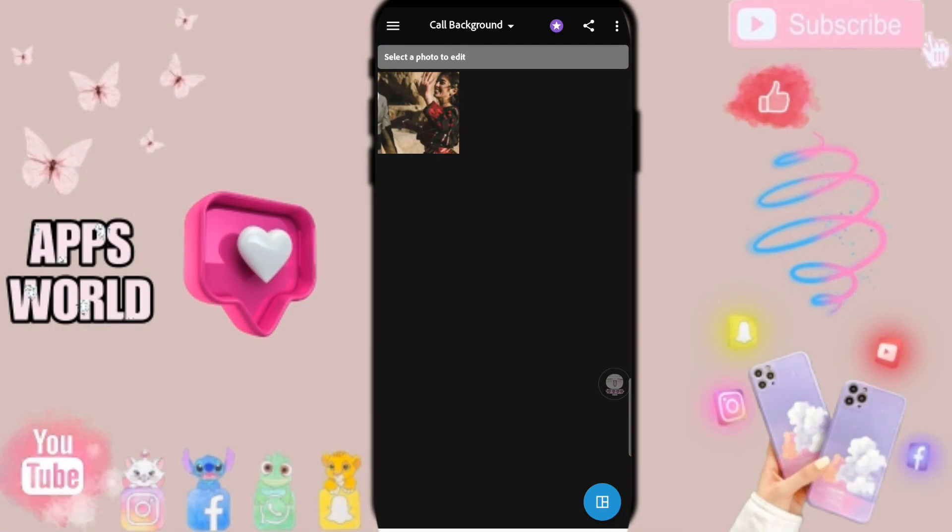Hi everyone, today we'll talk about how to add or edit overlays to your photos or images on the application of Adobe Photoshop.